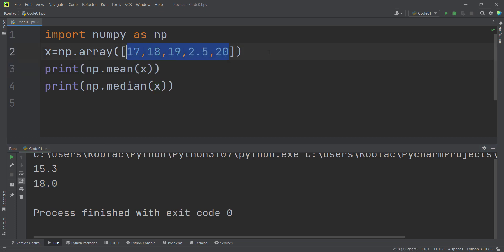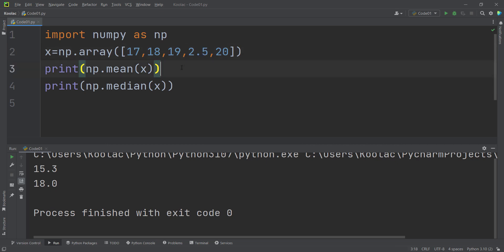Looking at this data, you can see that we obviously have an outlier. The norm of the data is around 18, but this outlier value pulls the mean. Remember that the mean is more sensitive to outliers, but the median is less sensitive to outliers. This is one of the benefits of using the median instead of the mean for measuring the centrality of data.